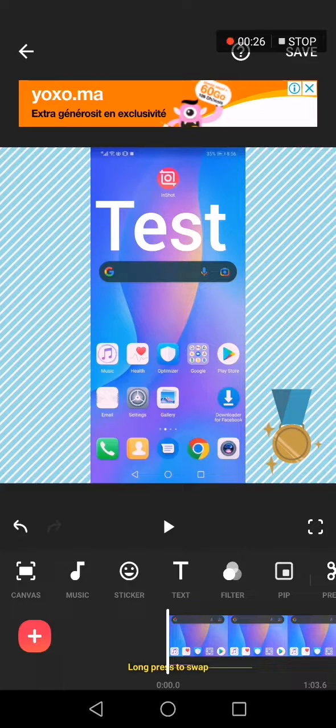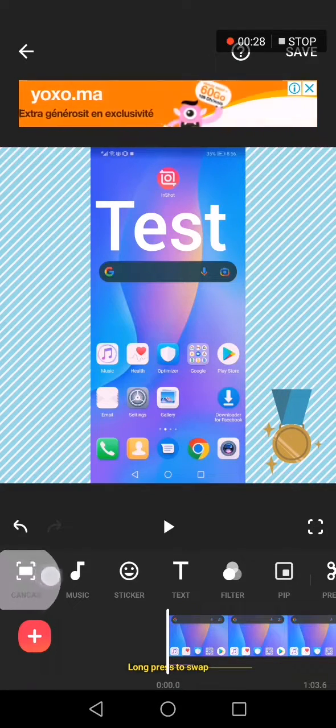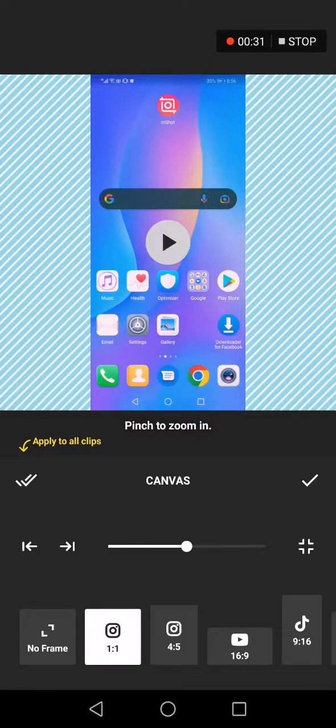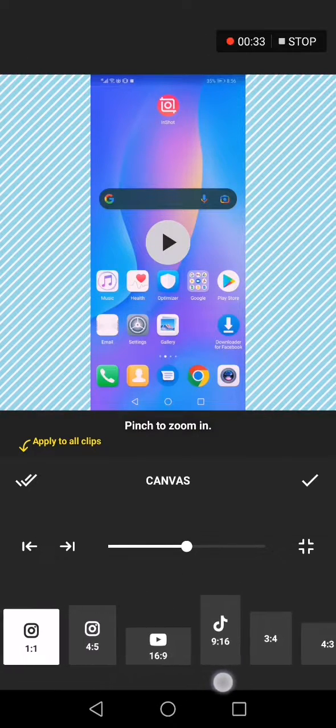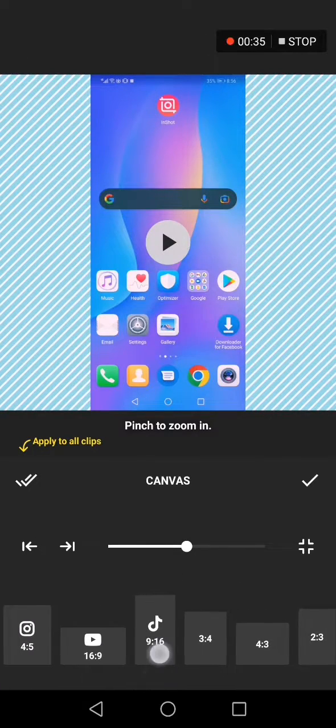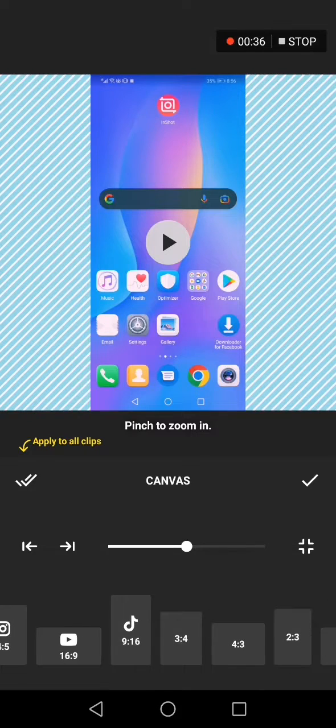All you have to do is simple. Go here, click on canvas down here and swipe right until you find the TikTok resolution as you can see.